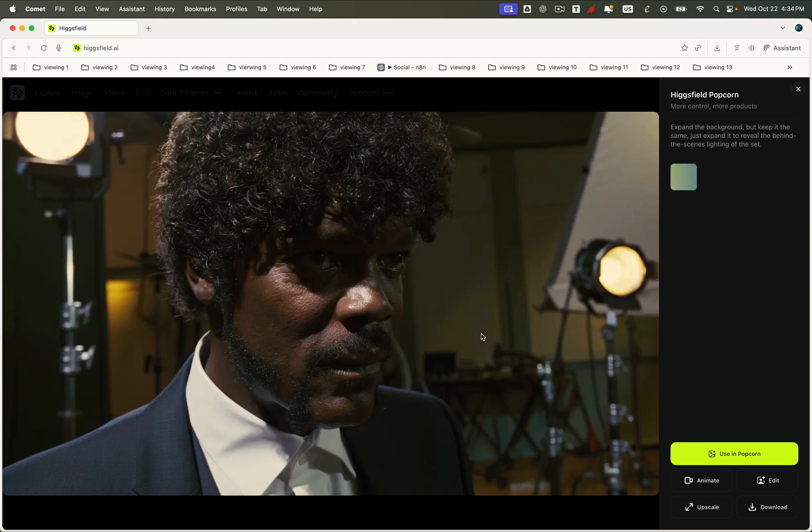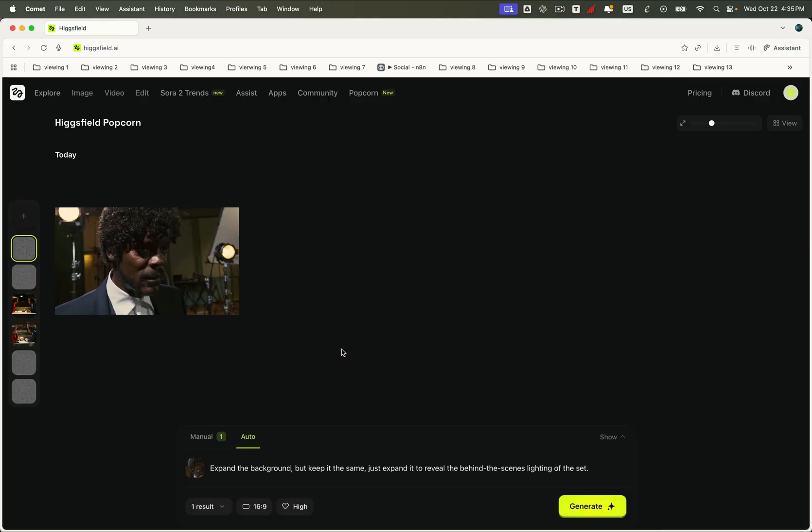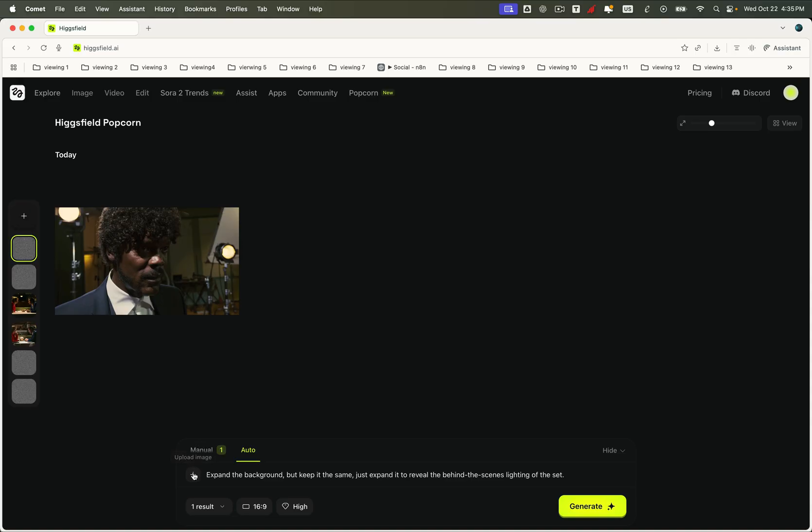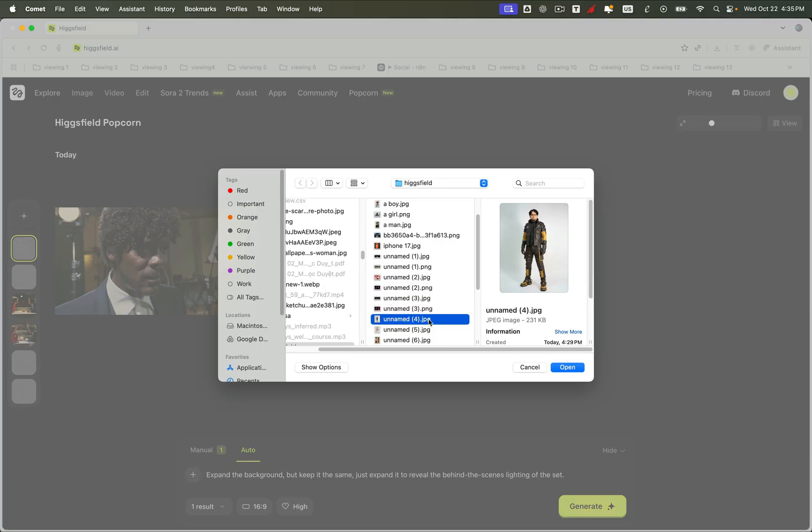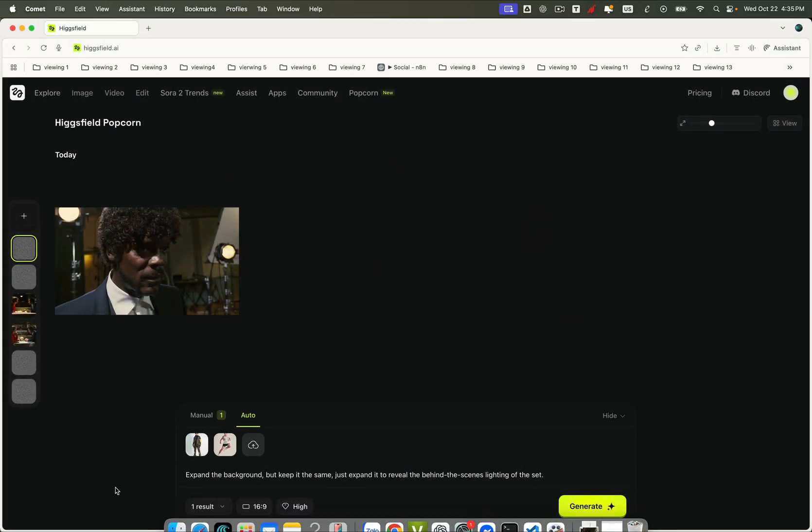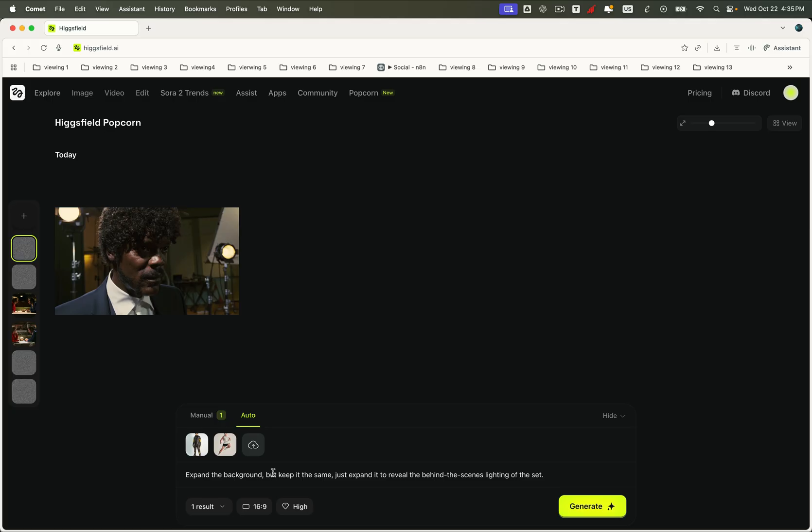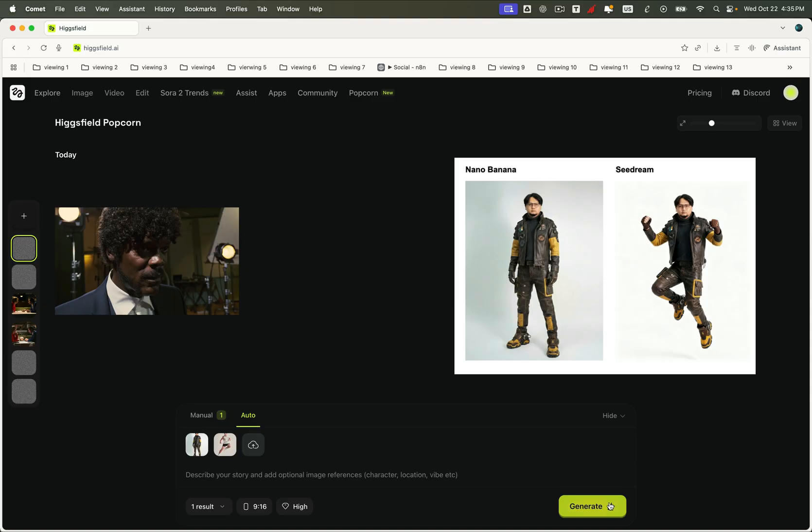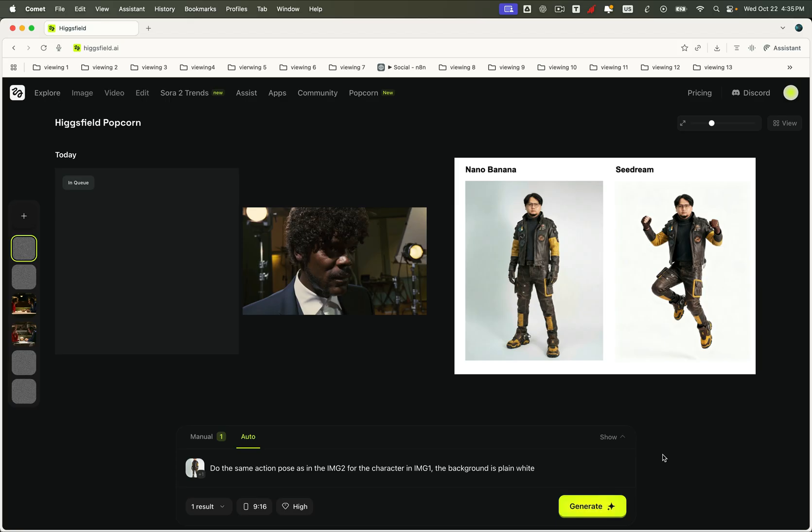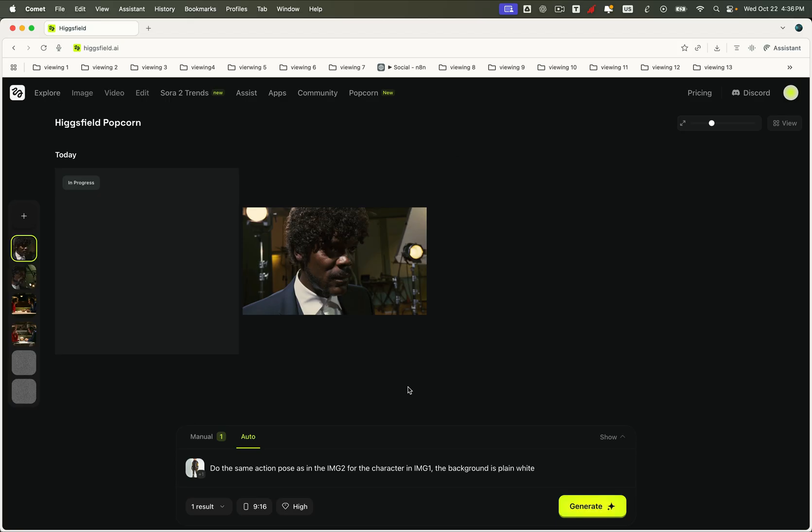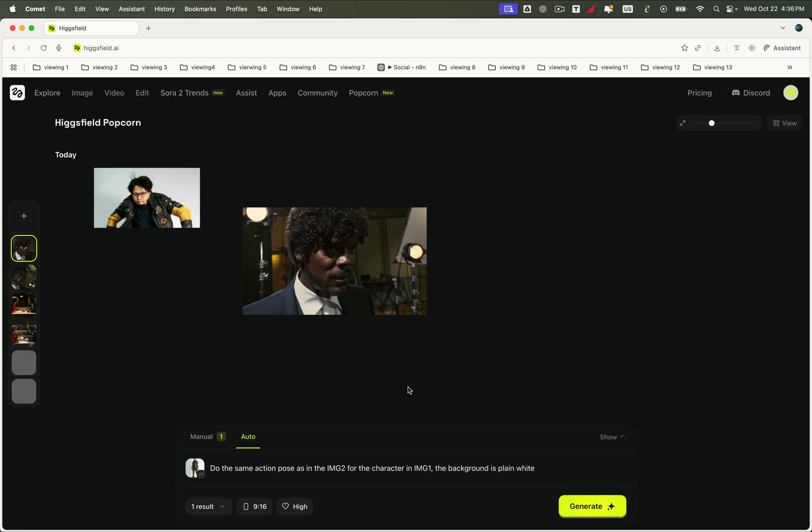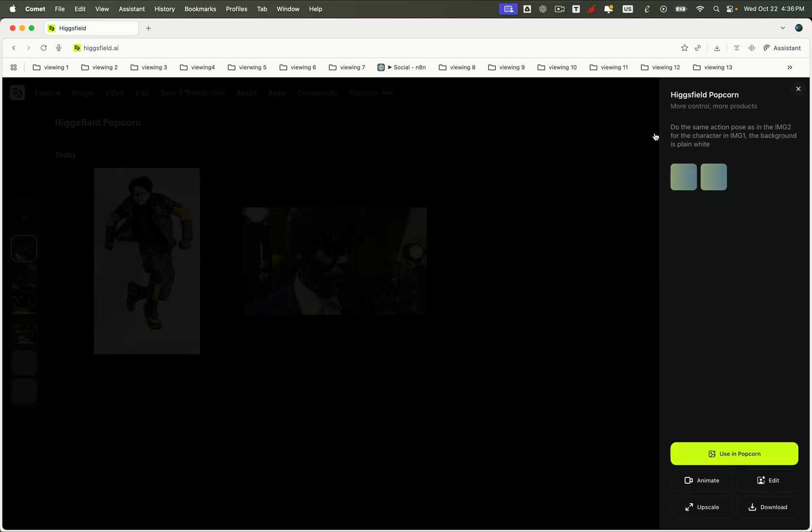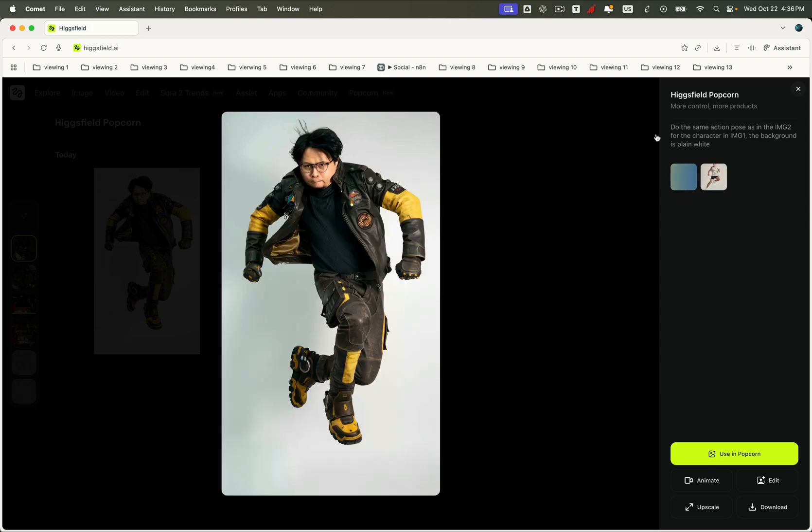Alright, now let's explore another super popular use case: pose and setting consistency. This is where Higgsfield Popcorn truly shines. We can take one image where we want to change the pose, and another image that we'll use as a reference for that new pose. With Nano Banana, the output usually ends up looking identical to the original, no real pose change. Sea Dream, on the other hand, often misinterprets the prompt and repeats the same action instead of following our reference. But Higgsfield Popcorn, it gets it exactly right, every single time. The character changes pose perfectly, the setting stays coherent, and the final result looks incredibly natural.